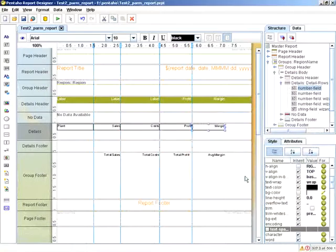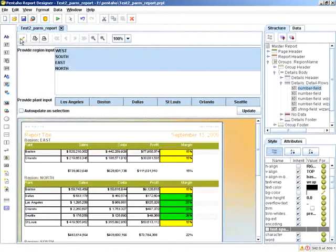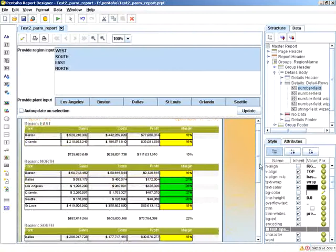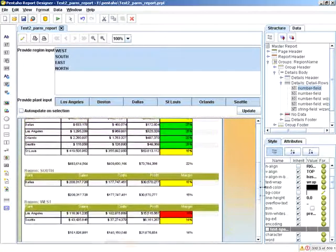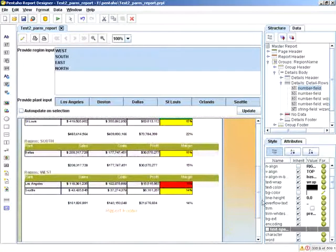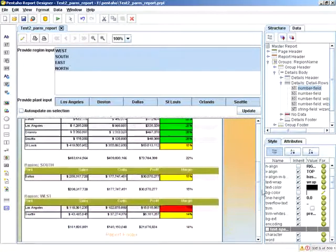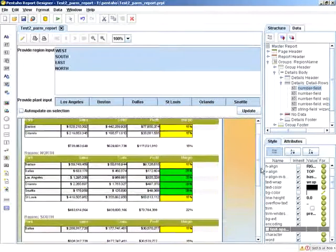So when we close that, and if we do a preview now, you can see that we have our conditionally styled columns.